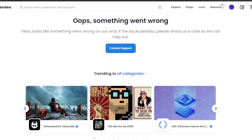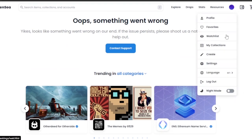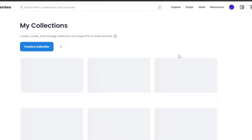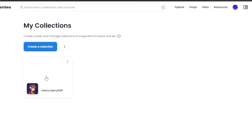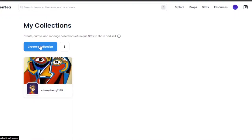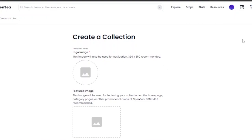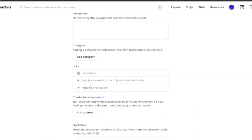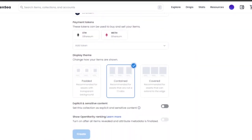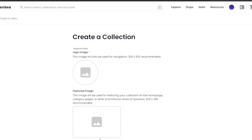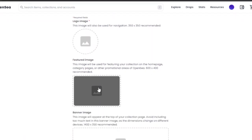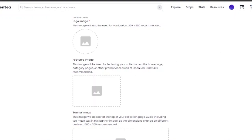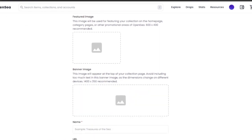After clicking 'Create,' your NFT will be created. You can then go to your collections to view it. I have a collection named Cherry Berry. To create a new collection, click the create collection option and fill in the details: logo image, featured image, banner image, name, URL, description, category, links, blockchain, payment tokens, and display theme.